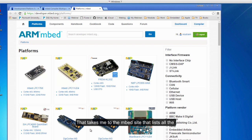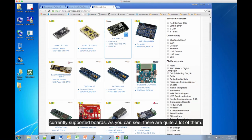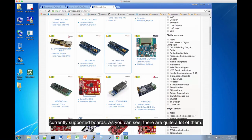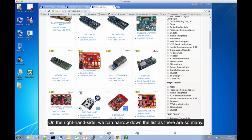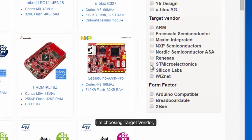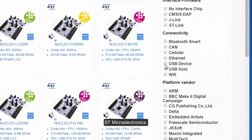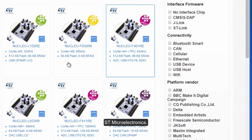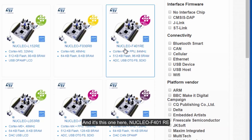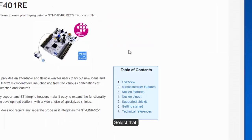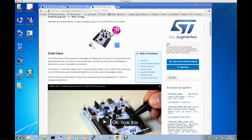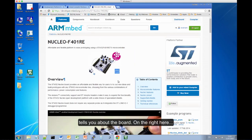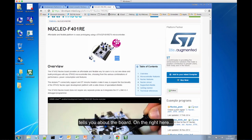That takes me to the mbed site, which lists all the supported boards. As you can see, there are quite a lot of them. On the right hand side, we can narrow down the list. I'm going to choose Target Vendor: ST Microelectronics, and it's this one here, the Nucleo F401RE. Select that. Now this tells you about that board.